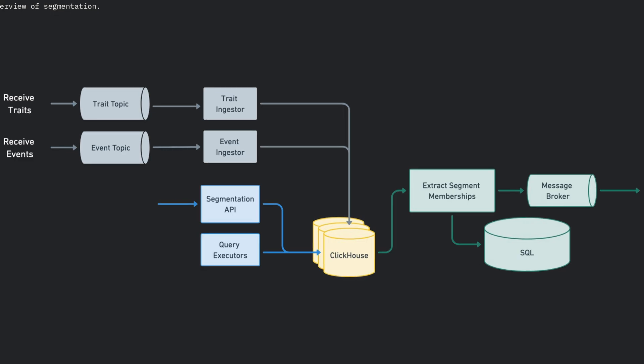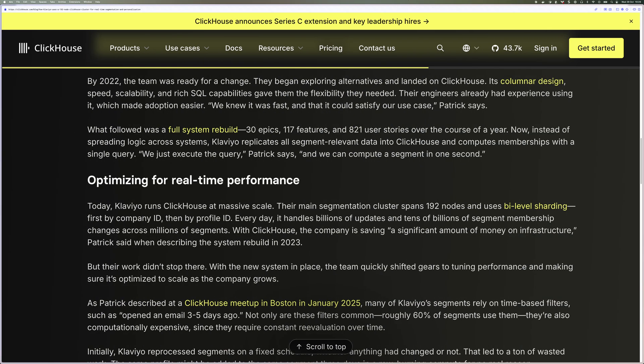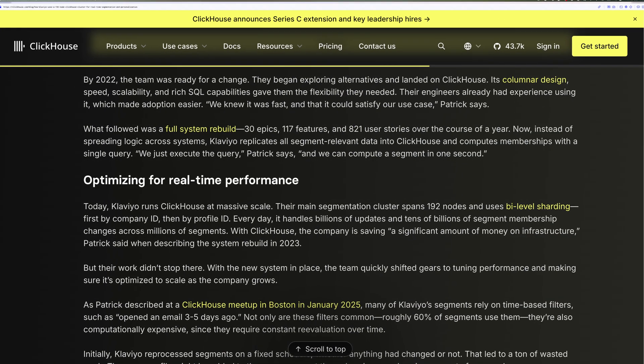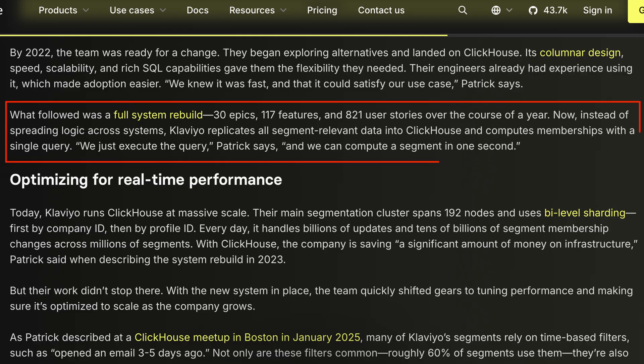Now, all segment-relevant data is replicated into ClickHouse, and segment memberships are computed with a single query. As Patrick McGrath said at the ClickHouse OpenHouse conference, they can run this query, and within one second, the segment is computed.